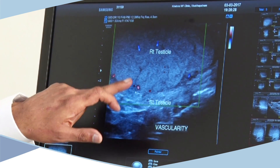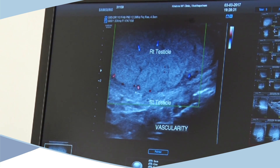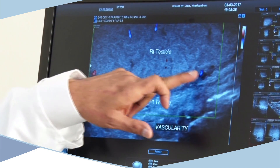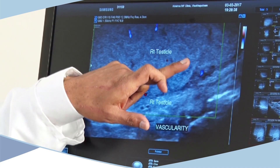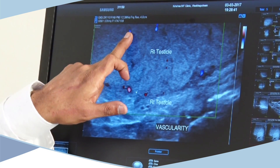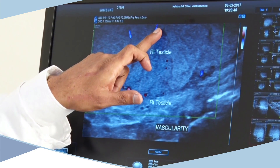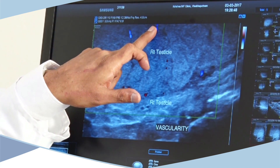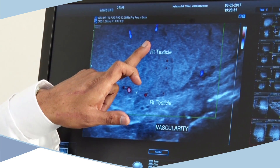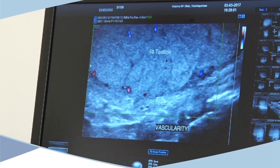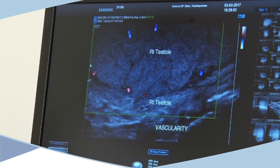Using this probe, you can visualize the blood flows of the testis and magnify it to see the small vessels. In cases with absence of sperm, the presence of vessels can indicate that sperms may be present in that particular area. Taking a biopsy at that region helps us to pick sperms in non-obstructive azoospermia.